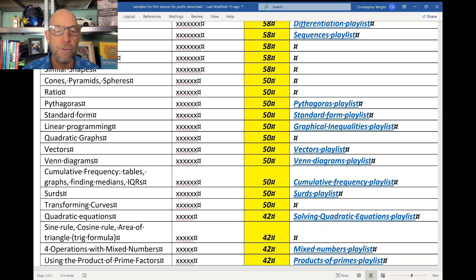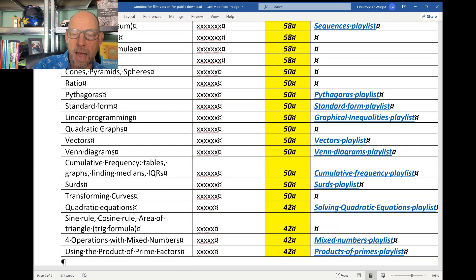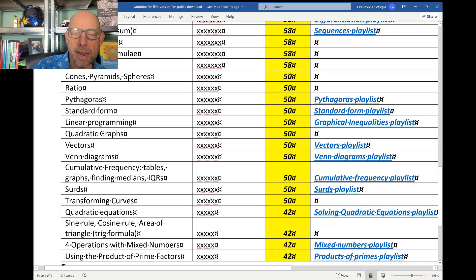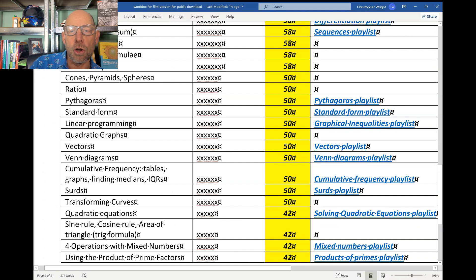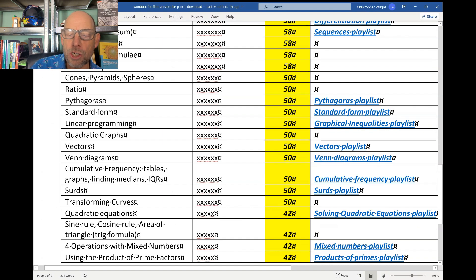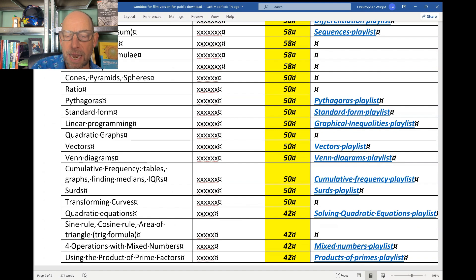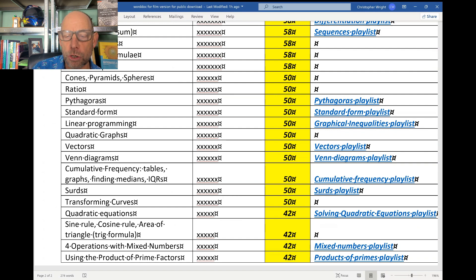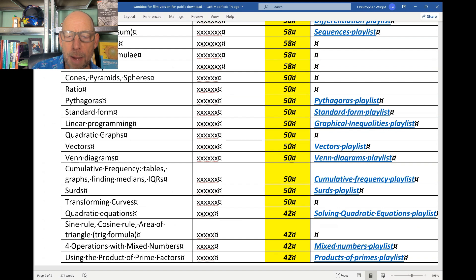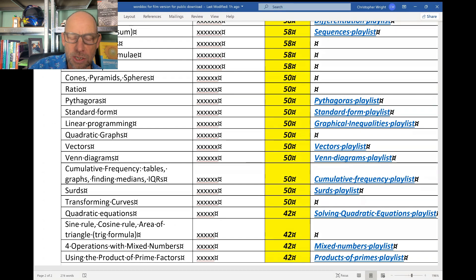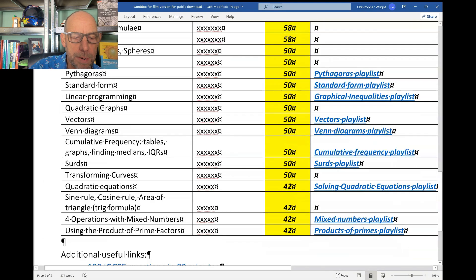Let's first of all have a look at those topics which are likely to come up once, at least, across the two papers this summer. Right, here's the document, and in yellow here I have got all those topics which I reckon will come up at least once on your two papers. They've got a 50% there because they come up on 50% of the papers on average, and of course you're going to take two papers, hence we think that they will come up at least once across your two papers. So let's just have a look at these topics.